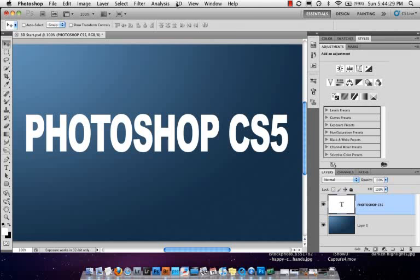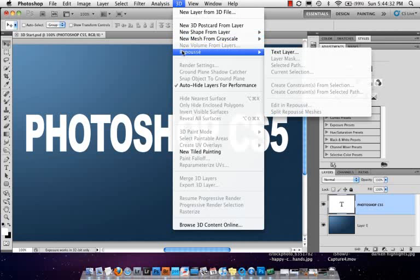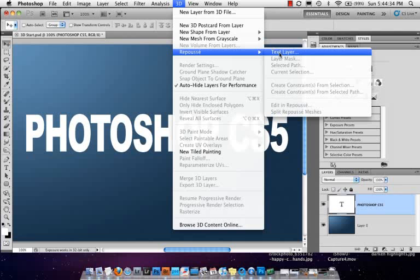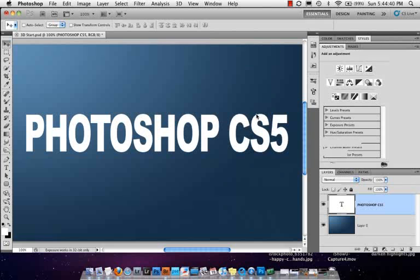But now if you come up here to the 3D menu, which you're only going to see if you have the extended version, go to Repoussé, and you can see we've got type layer. If you had a selected path or a current selection, of course we have a type layer, so I'm just going to rasterize this.